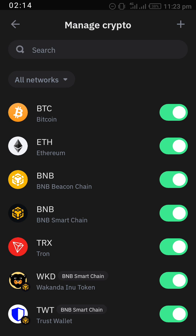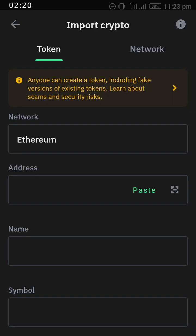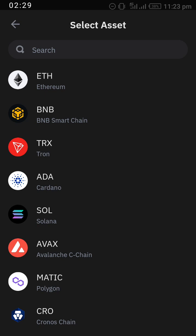After you have clicked it, it will take you to Manage Crypto. Click on the plus sign at the top right-hand side of your screen. After clicking on plus, you are under Import Crypto. Under the token section, go to Network and select BNB Smart Chain — ICE recommends everyone use BNB Smart Chain under MetaMask or Trust Wallet. Search for BNB Smart Chain.